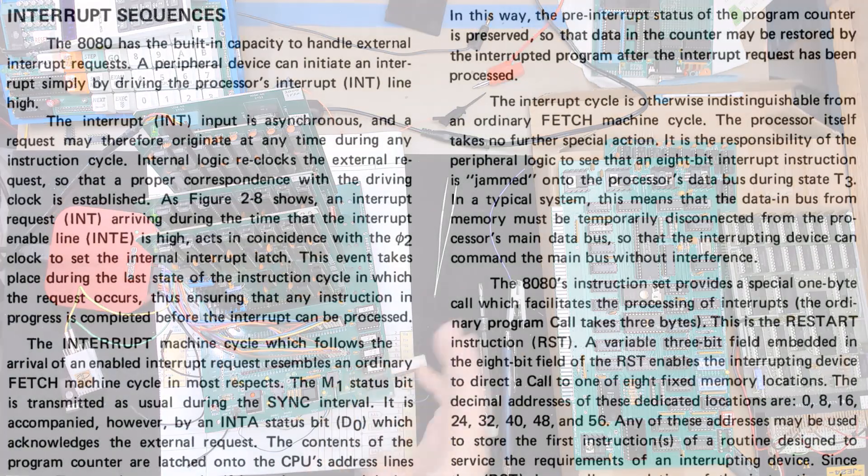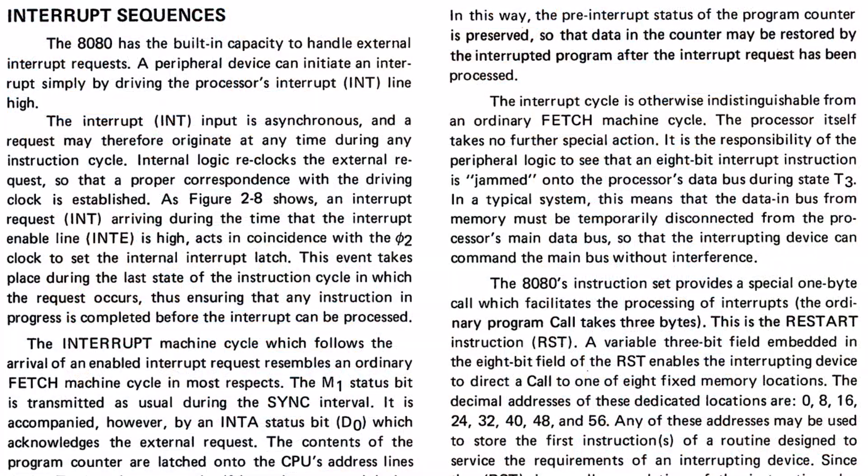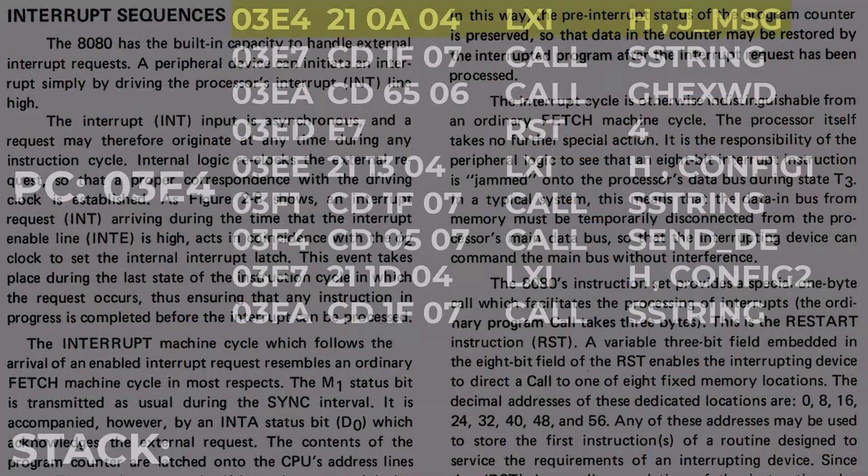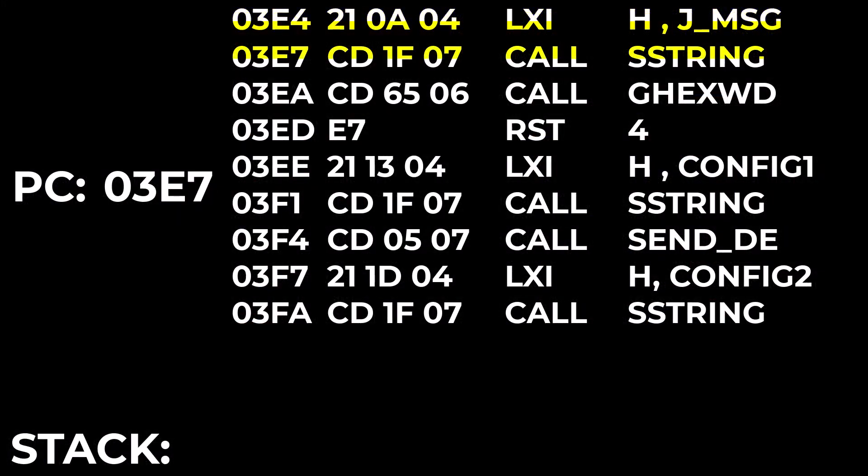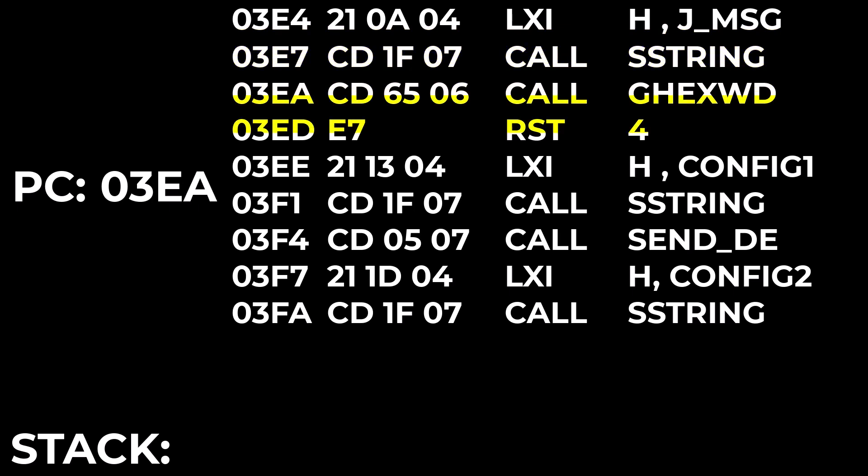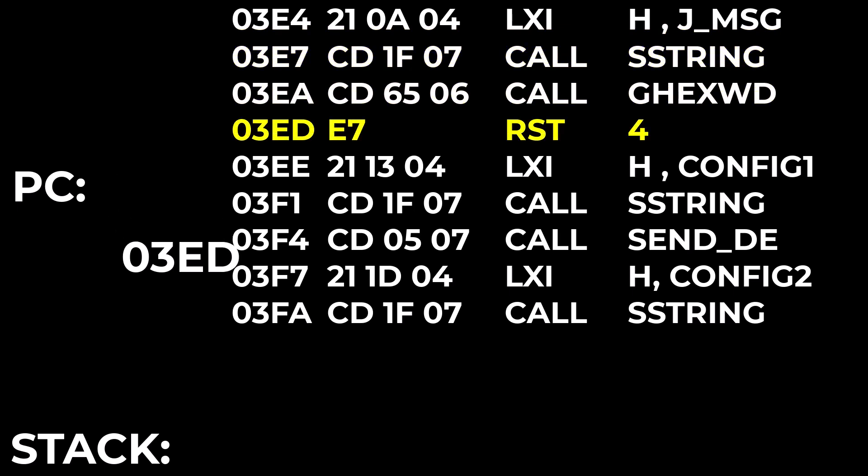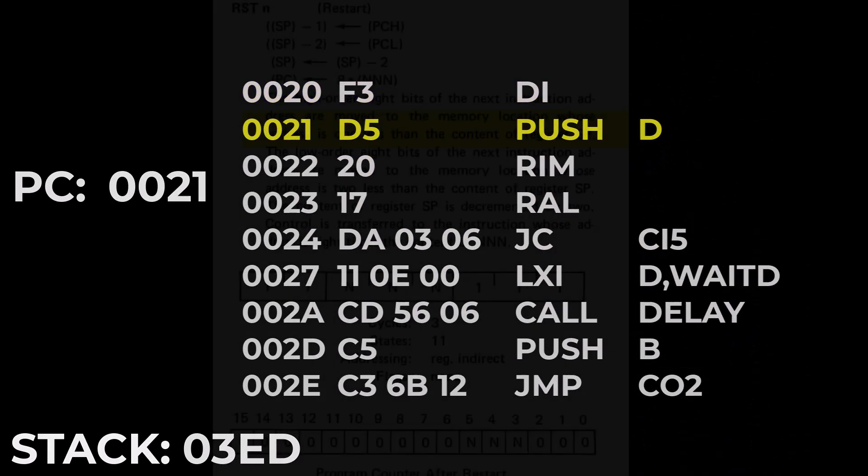Now many processors have vector instructions or vector interrupts. When the processor executes a vector instruction it usually first pushes the program counter onto the stack and then it continues execution at a predetermined address.